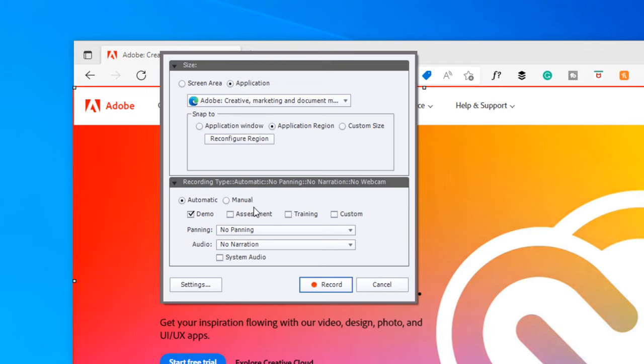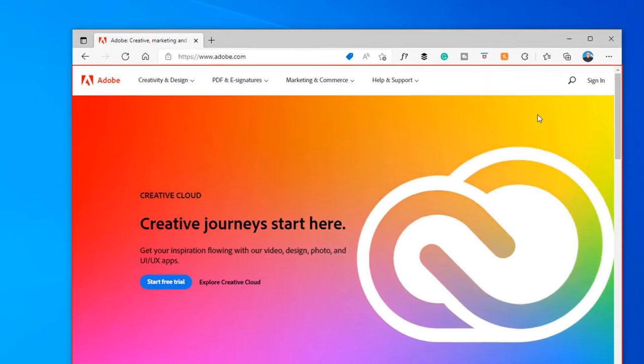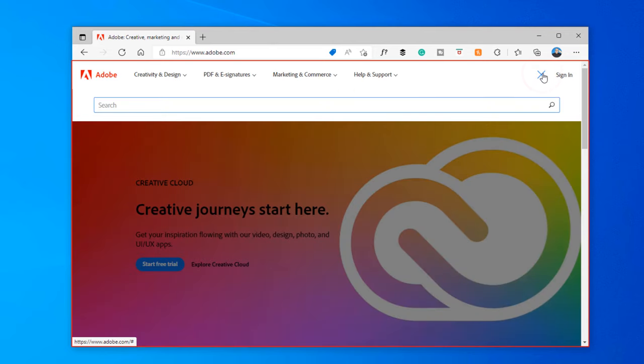Now, I haven't changed any settings, so we're going to see those classic captions that you get with Adobe Captivate, and I'll just do a simple tutorial here, just a couple of steps. So we're going to, first of all, search for the word Captivate.